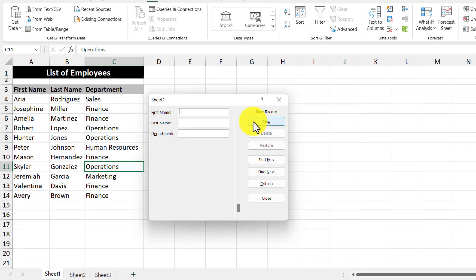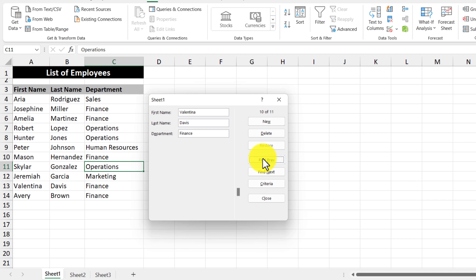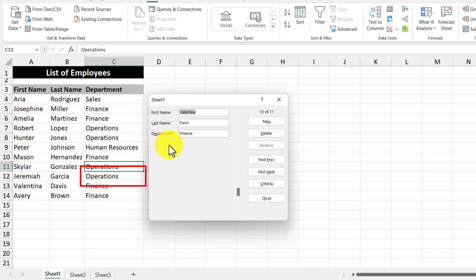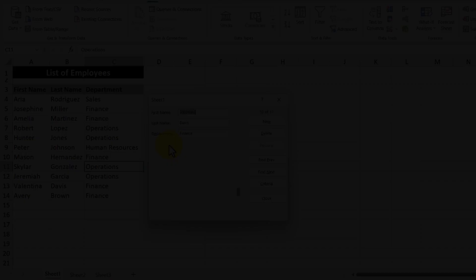You can also use a data entry form to update existing data. So if you want to go back to a previous record and change the department or something like that, what we can do is just change the department in the field, press the enter key, and then I'll change the value just like that.